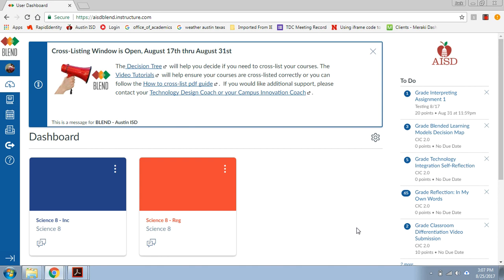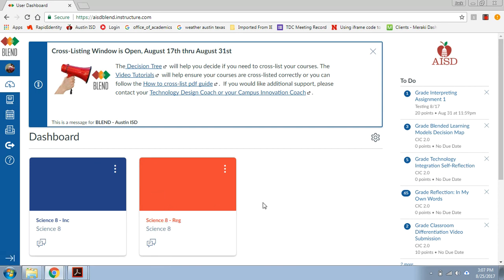So we're going to pretend that I'm an eighth grade science teacher, and I teach a bunch of regular sections of science, but my third and fourth period are inclusion classes. In the beginning of the year, the district or teams pushed out some courses to my dashboard here, and it basically separated them out in ways that didn't really make sense for how I teach.